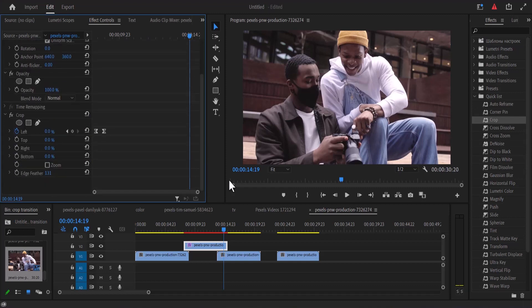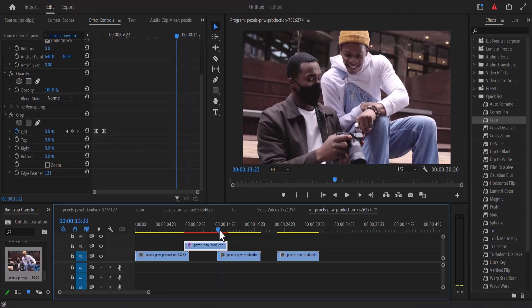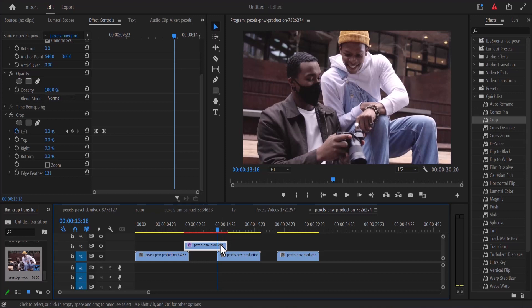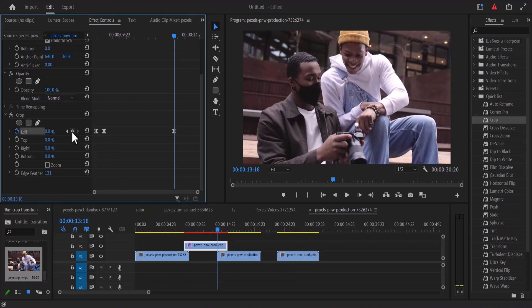Let's say I want to crop out both the left and the right parameter from this position. I'm going to select the position where I want the effect to begin and select the diamond icon to add my first keyframe to the left parameter, then select the stopwatch next to the right parameter to add another keyframe.